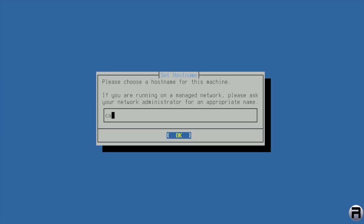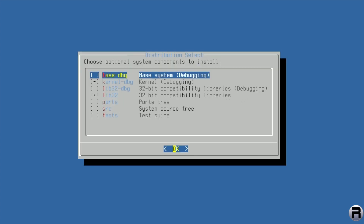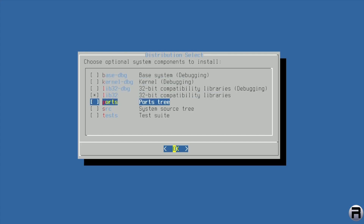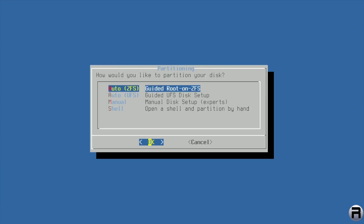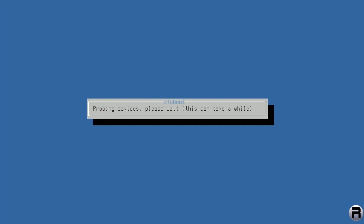I'm going to call the machine Callisto because it's little. For optional system components, I don't want debugging, I'll choose ports, and I'm not going to include source. I'll leave it at that. For partitioning, I think I'll choose Auto ZFS.